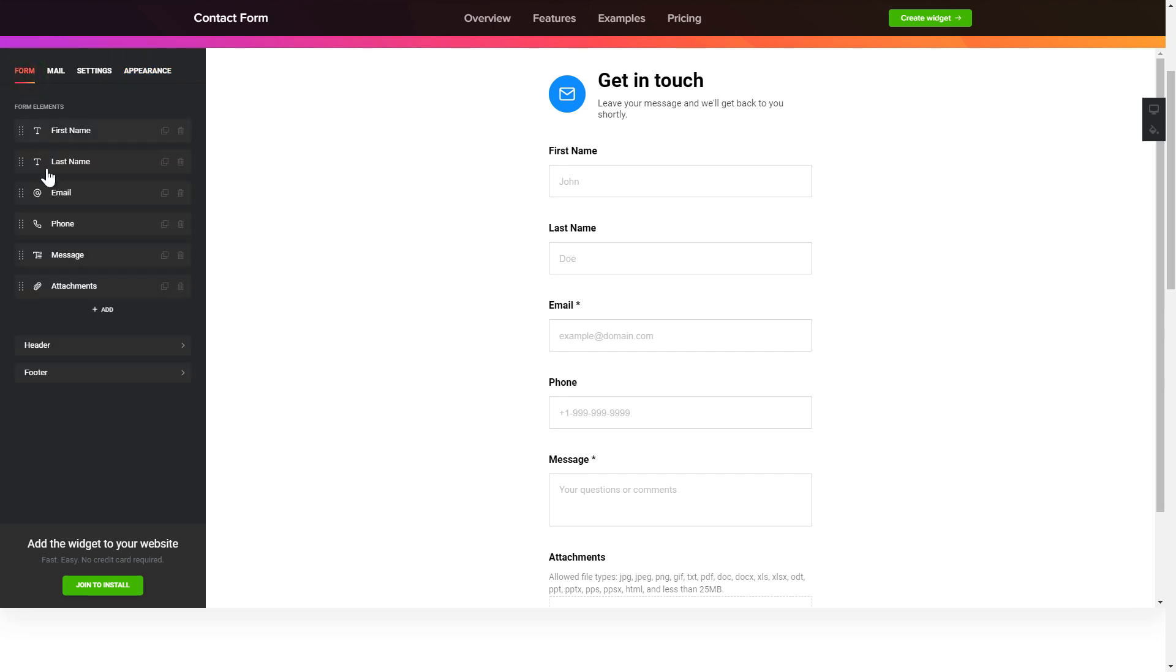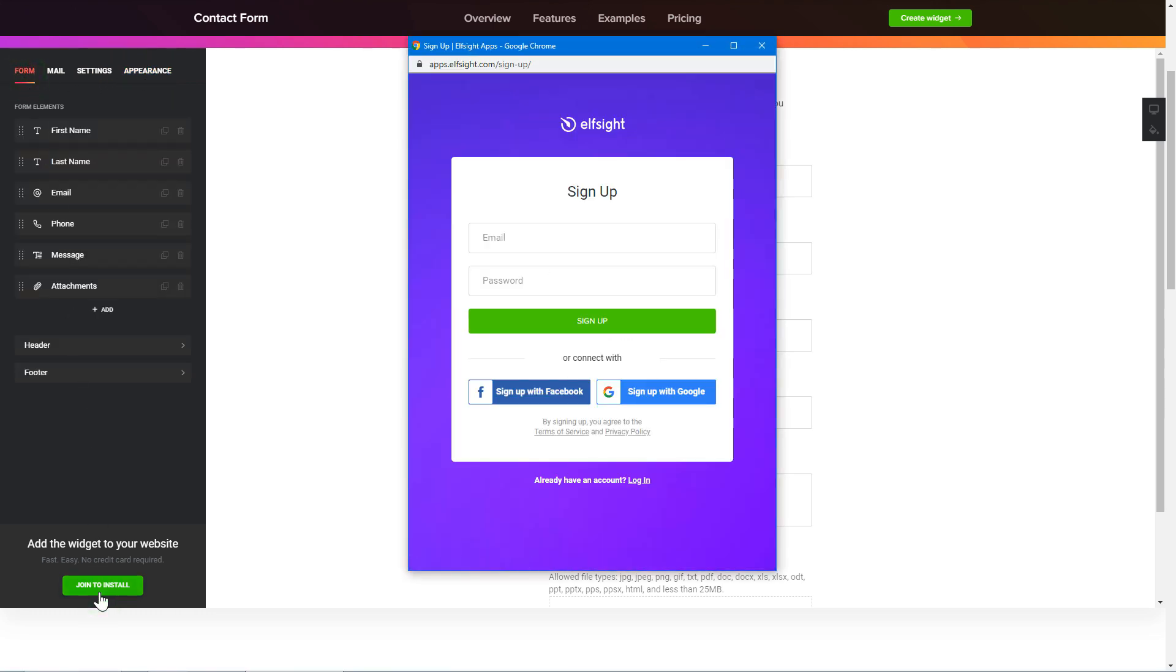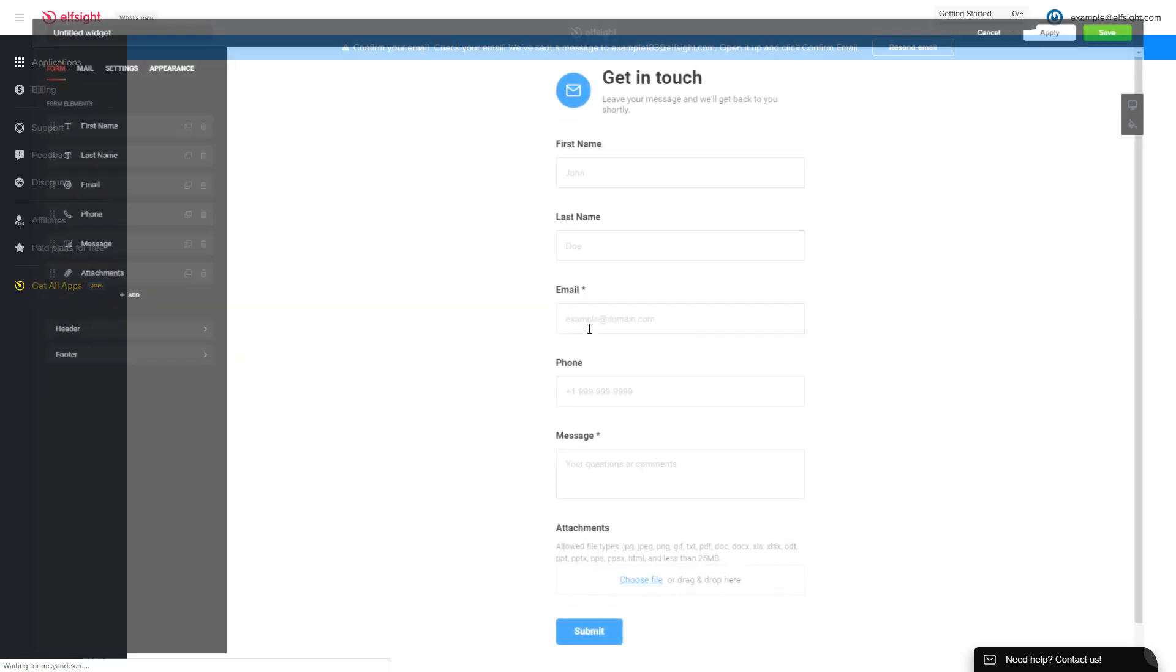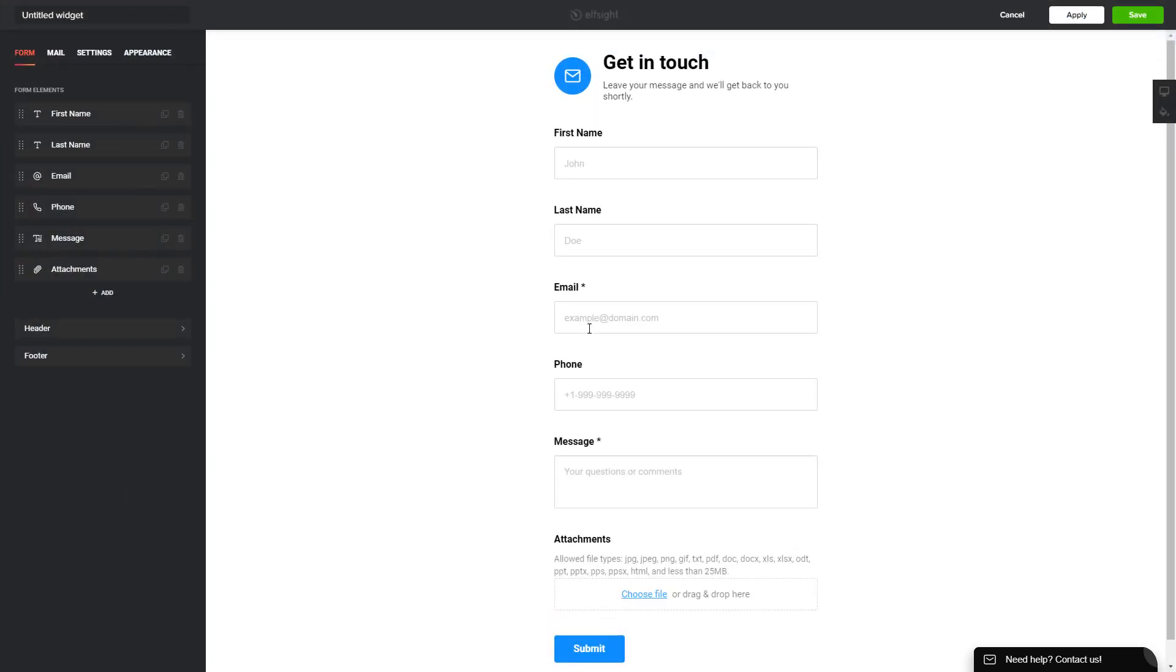Click join to install to add the widget to your website. Log in or sign up to Elfsight apps. This is free, no credit card required. After you sign up you'll see the widget that you have just created. Click save.